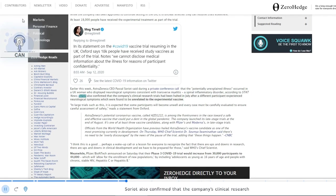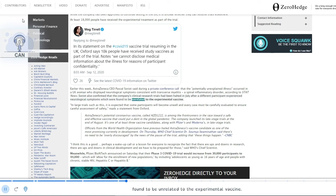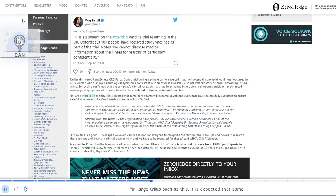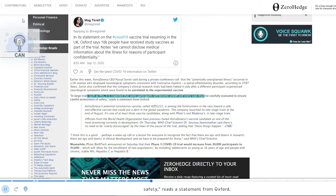Sauriat also confirmed that the company's clinical research trials had been halted in July after a different participant experienced neurological symptoms which were found to be unrelated to the experimental vaccine. In large trials such as this, it is expected that some participants will become unwell and every case must be carefully evaluated to ensure careful assessment of safety, reads a statement from Oxford.